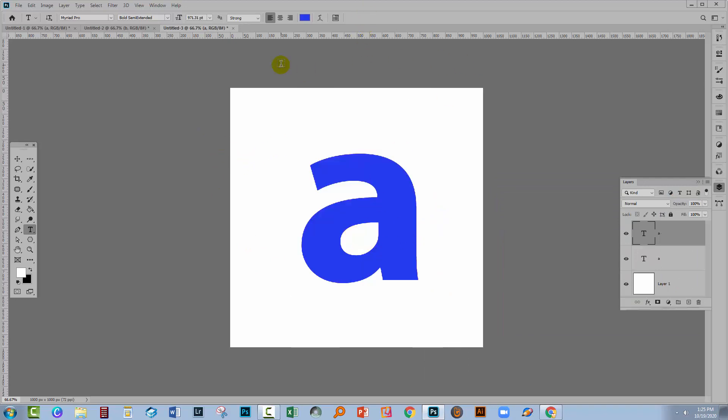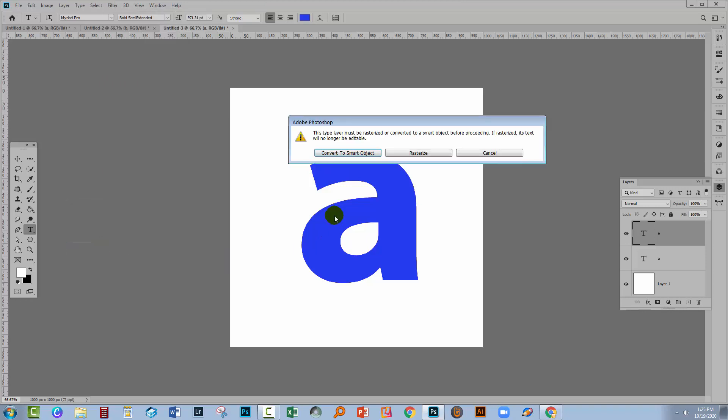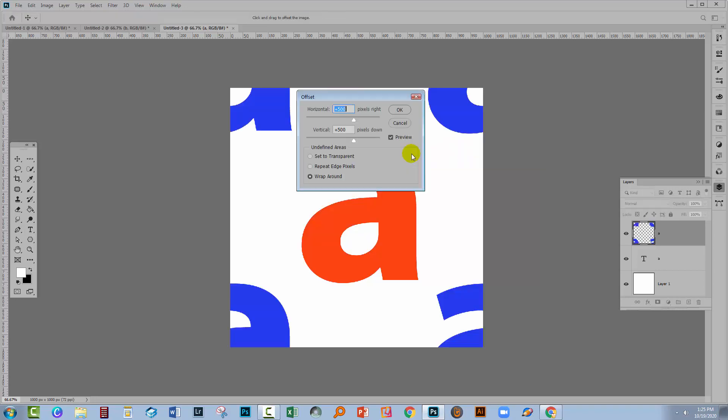Now we're going to split it into the four corners and we do that using the Offset filter. So with the topmost layer selected, we'll use Filter, Other and then Offset. Because I've got a text layer here, I have to do one of two things: Convert to a Smart Object or Rasterize. As this is going to be a raster result anyway, I'm just going to rasterize.